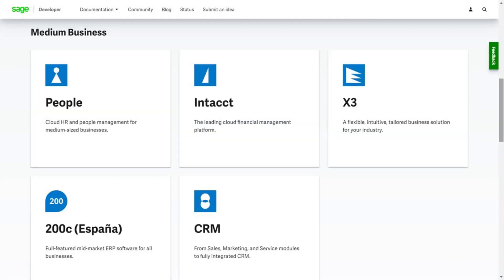You'll find Sage CRM listed within the Medium Business section along with Sage People, Sage Intact, Sage X3 and Sage 200.